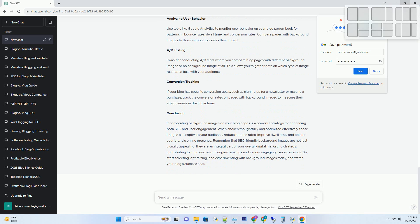The SEO impact: boosting your rankings. Now that we've covered the visual appeal of background images, let's delve into how they can positively impact your blog's SEO. Enhancing user experience. Number 1: Decreasing bounce rates.